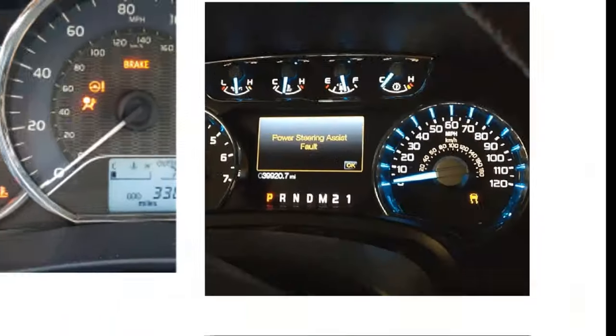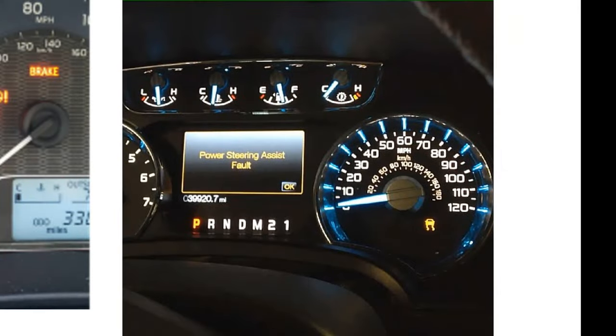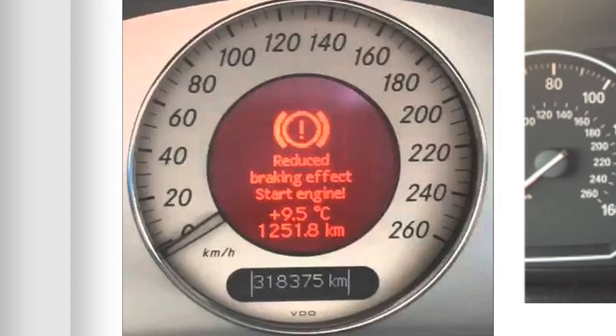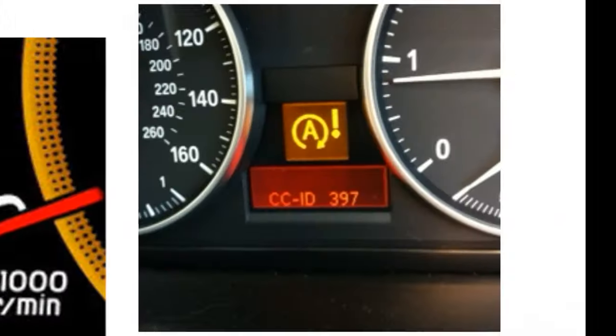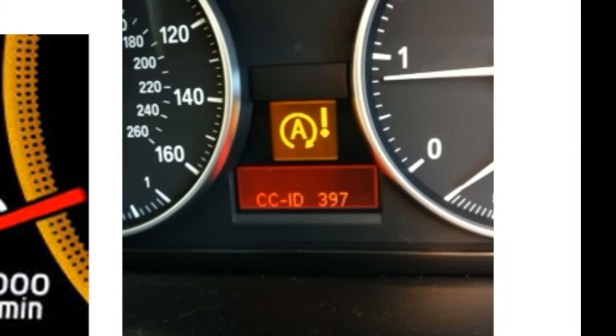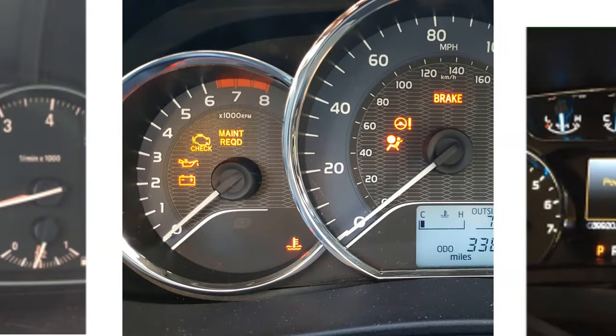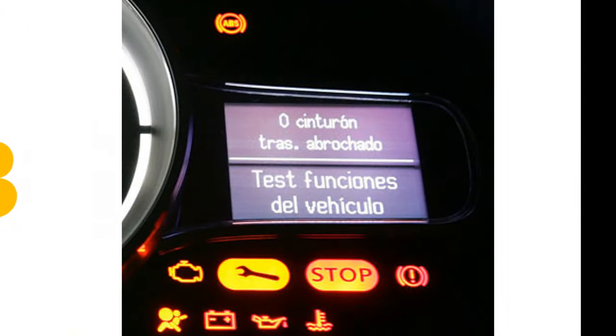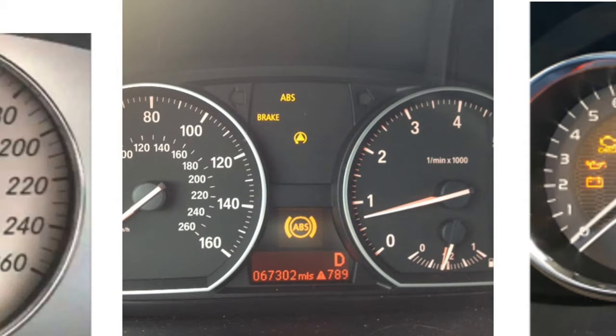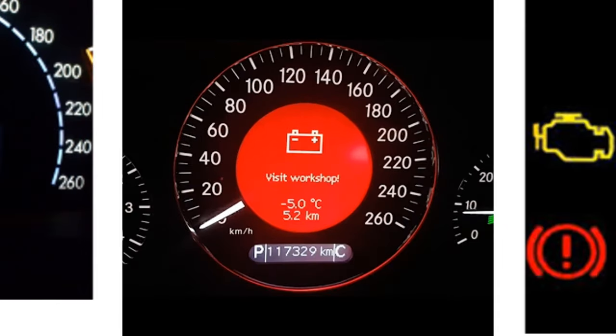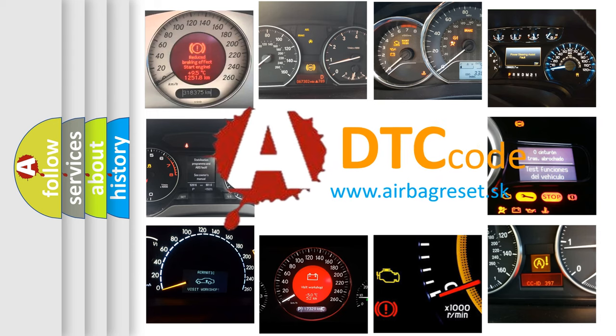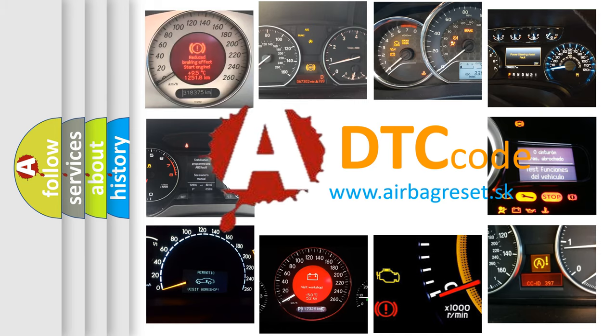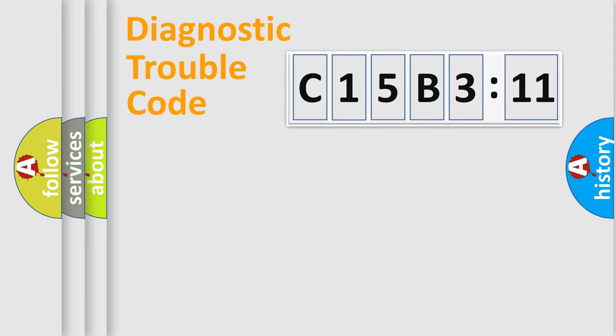Welcome to this video. Are you interested in why your vehicle diagnosis displays C15B311? How is the error code interpreted by the vehicle? What does C15B311 mean, or how to correct this fault? Today we will find answers to these questions together. Let's do this.